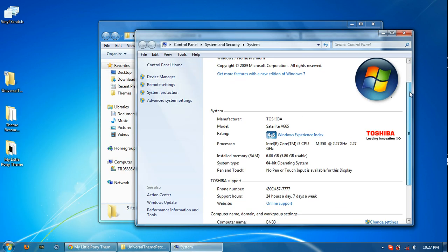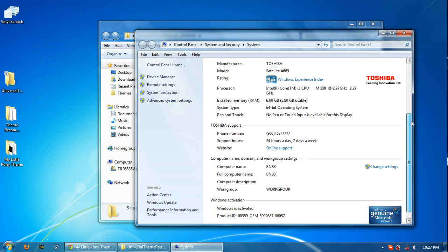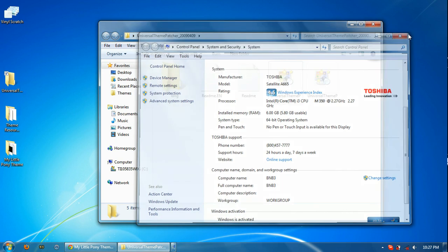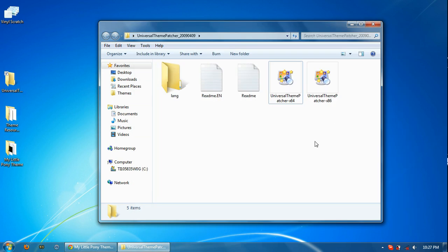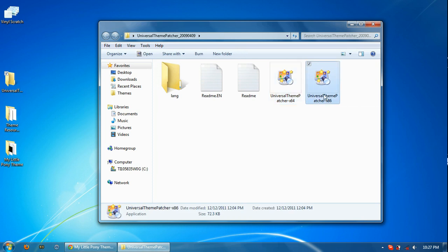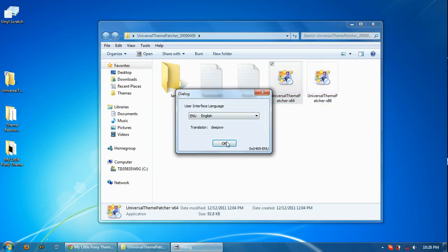Here it'll tell you some of your system info, including the system type. And in my case, I have a 64-bit operating system. So if you are running 64-bit, you'll be using this X64 version. And if you're using 32-bit, you'll be using the X86.